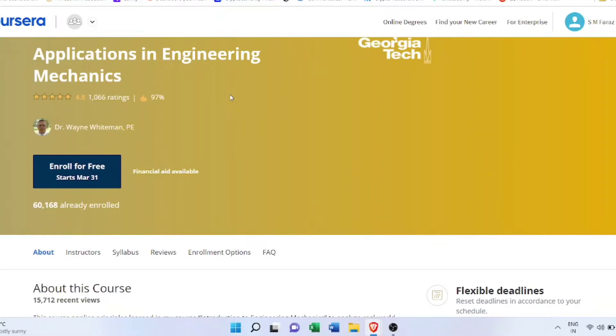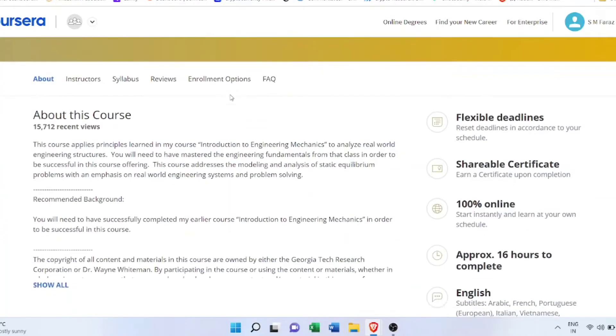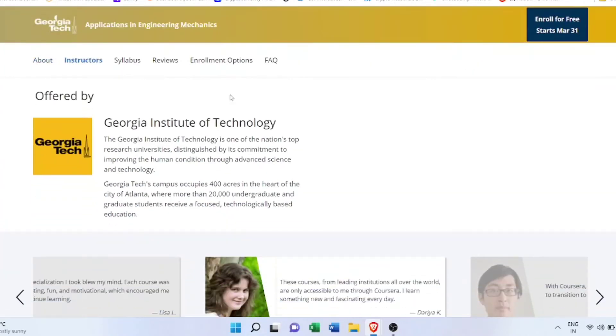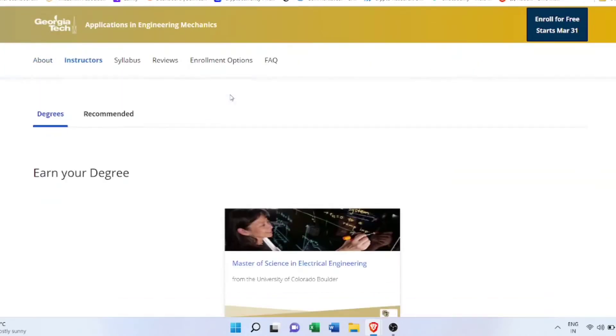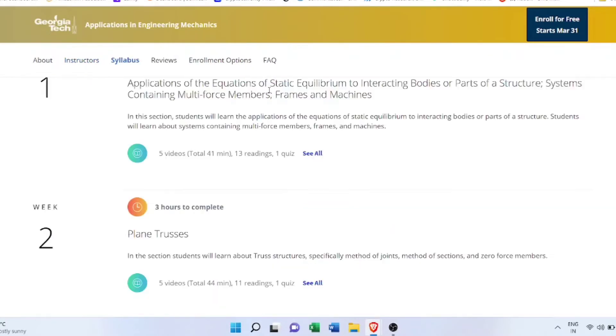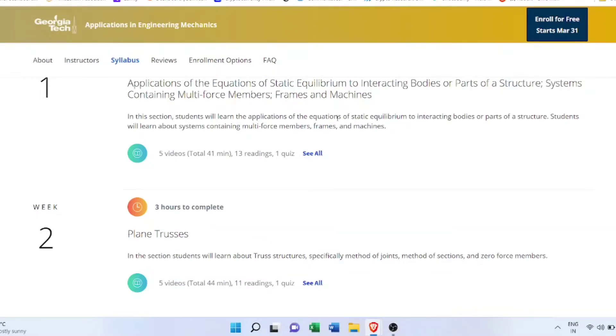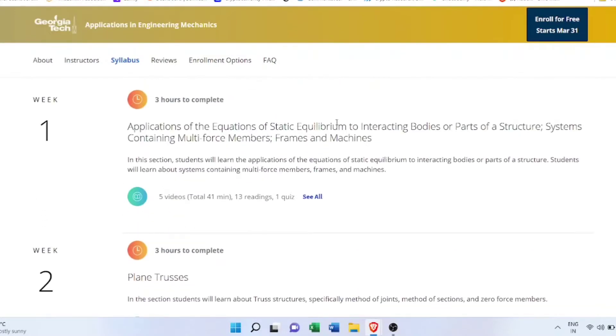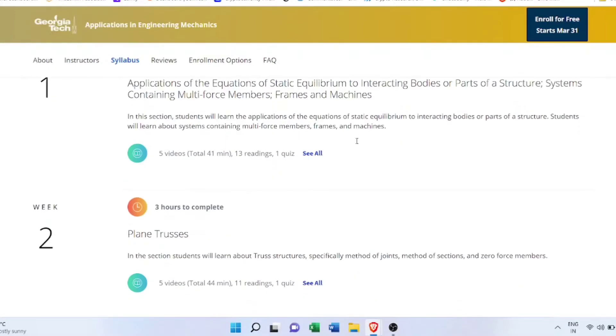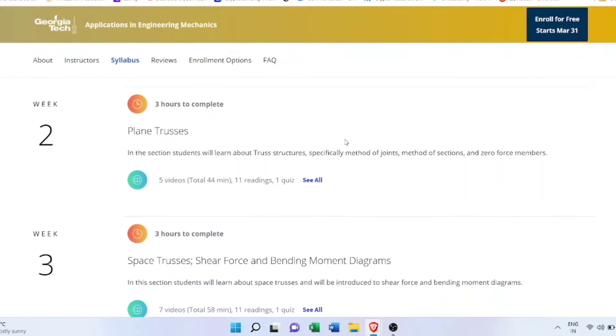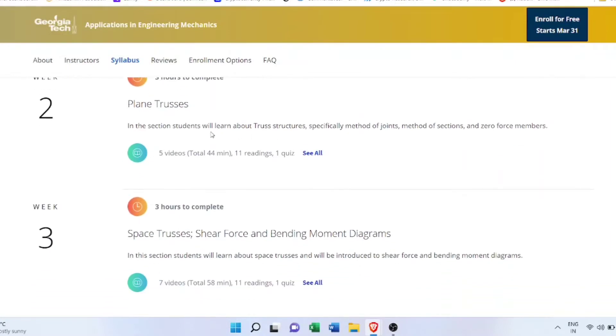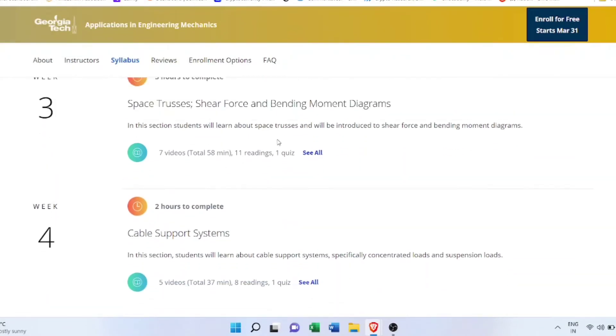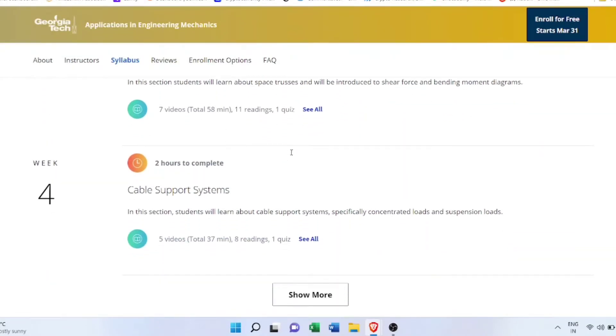Then the next course I have on number two is Applications of Engineering Mechanics. This is again a very important course if your basics are not strong. Here you apply whatever you have learned, like applications of equations of static equilibrium to force members, trusses, machines, and drawing the SFD and BMD diagrams for various members. You also learn about cable support systems in this course.